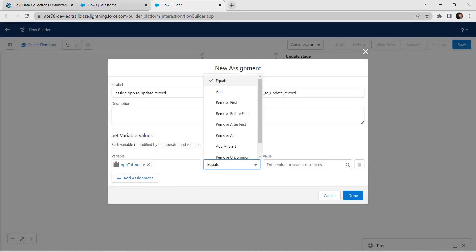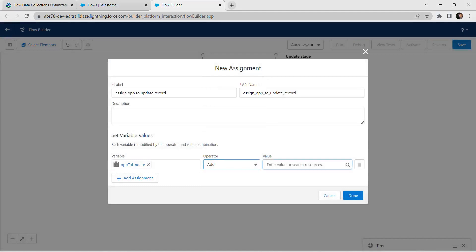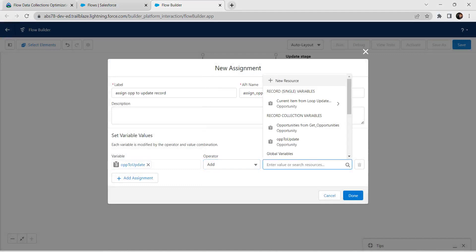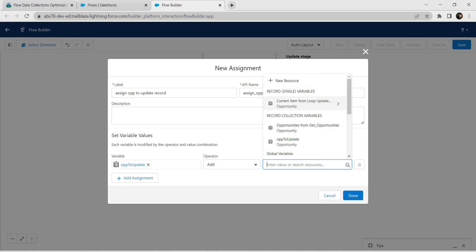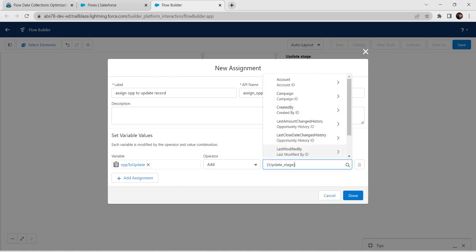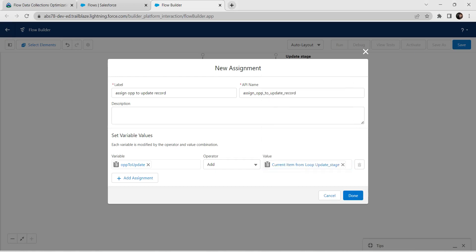For operator select Add, and for value select current item from loop Update Stage. Click on Done.